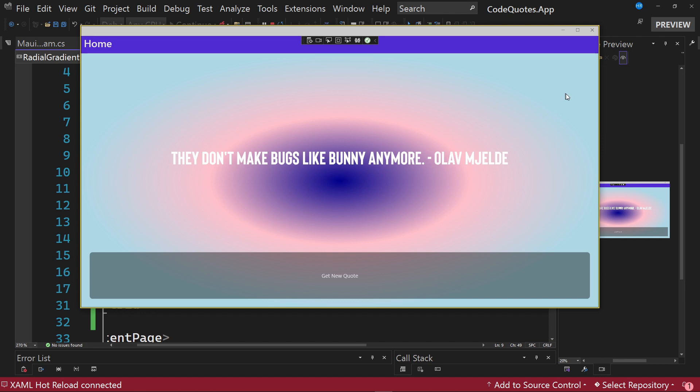We see how it extends from the center with the initial color to the color on the outside. This is how we can work with gradients, and this is what we are going to apply in our code quotes application.